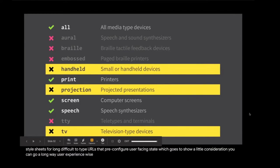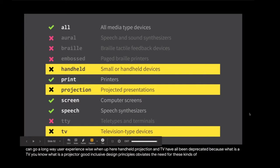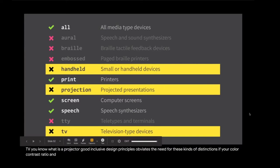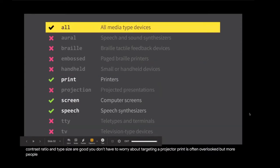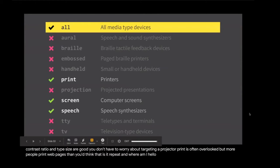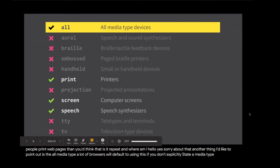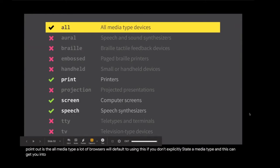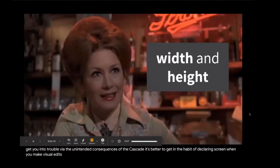Another interesting thing I'd like to point out here, handheld, projection and TV have all been deprecated because what is a TV? What is a projector? Good inclusive design principles obviates the need for these kinds of distinctions. If your color contrast ratio and type size are good, you don't have to worry about targeting a projector. Another thing I'd like to point out is the all media type. A lot of browsers will default to using this if you don't explicitly state a media type. And this can get you into trouble via the unintended consequences of the cascade. It's better to get in the habit of declaring screen when you make visual edits.